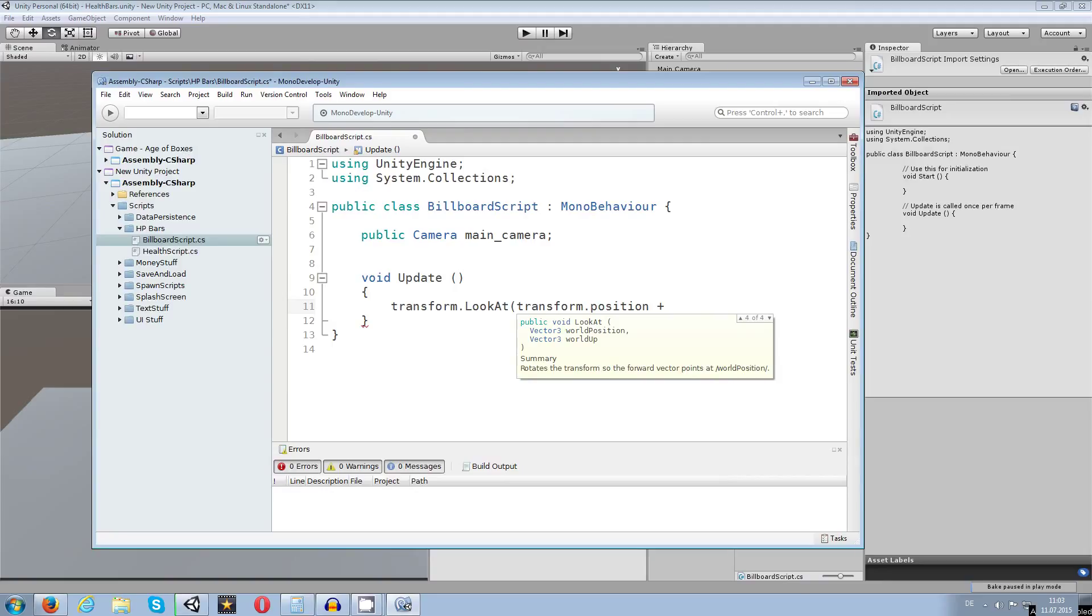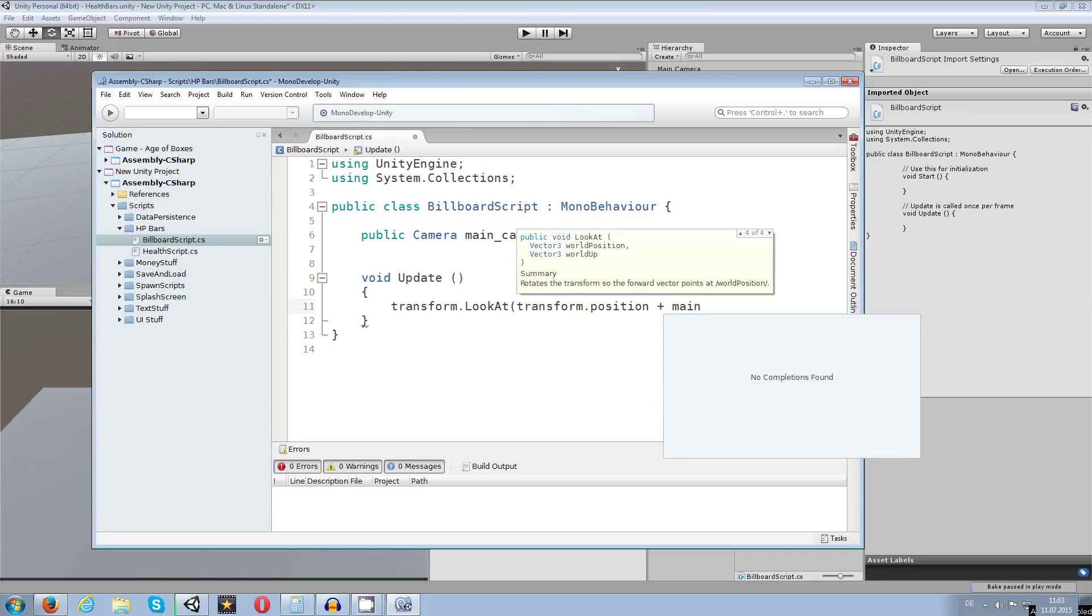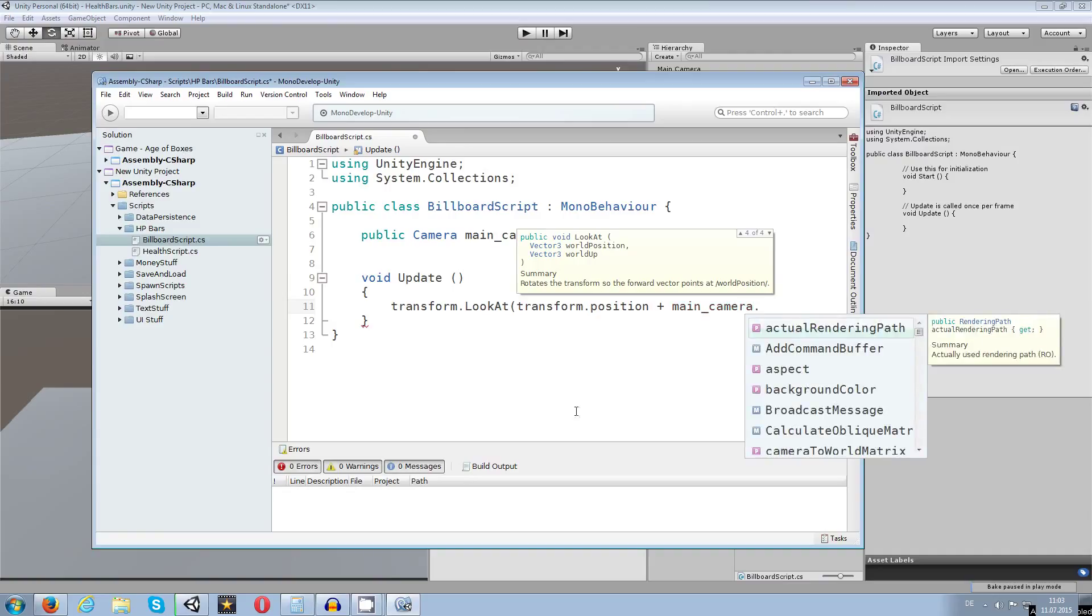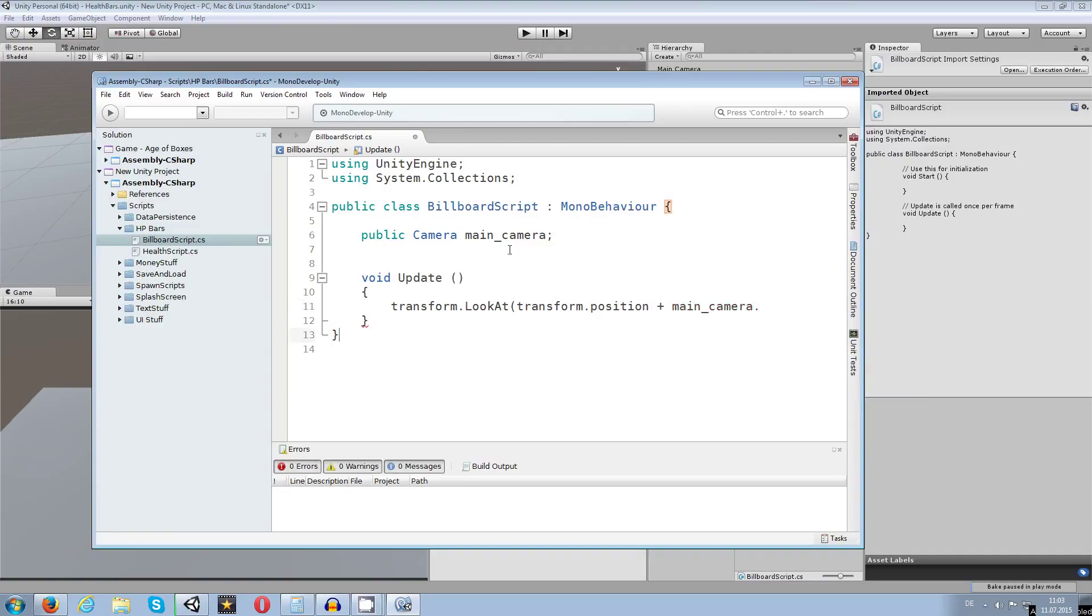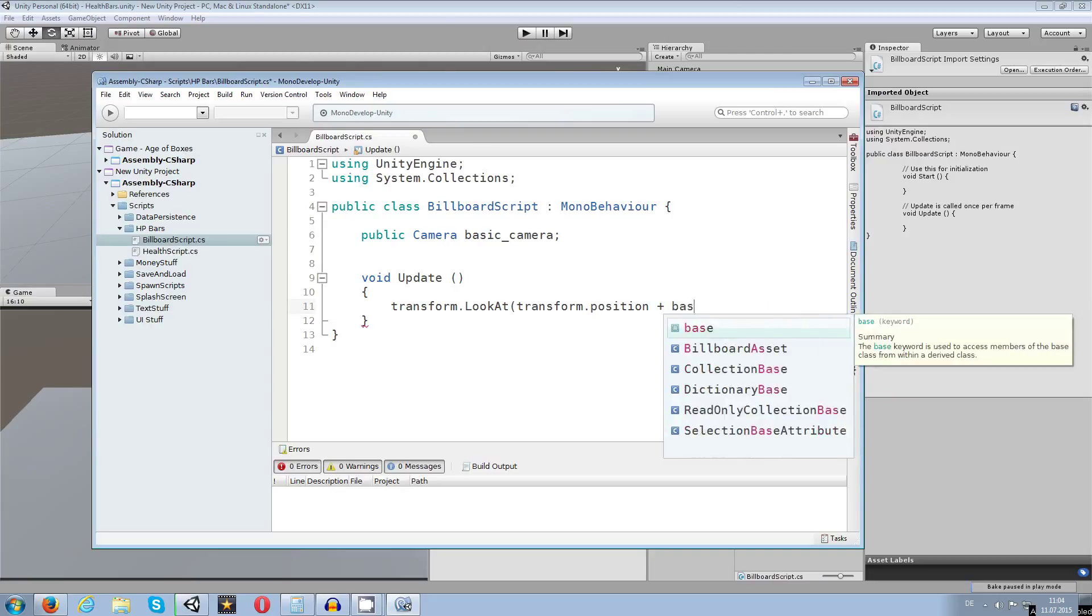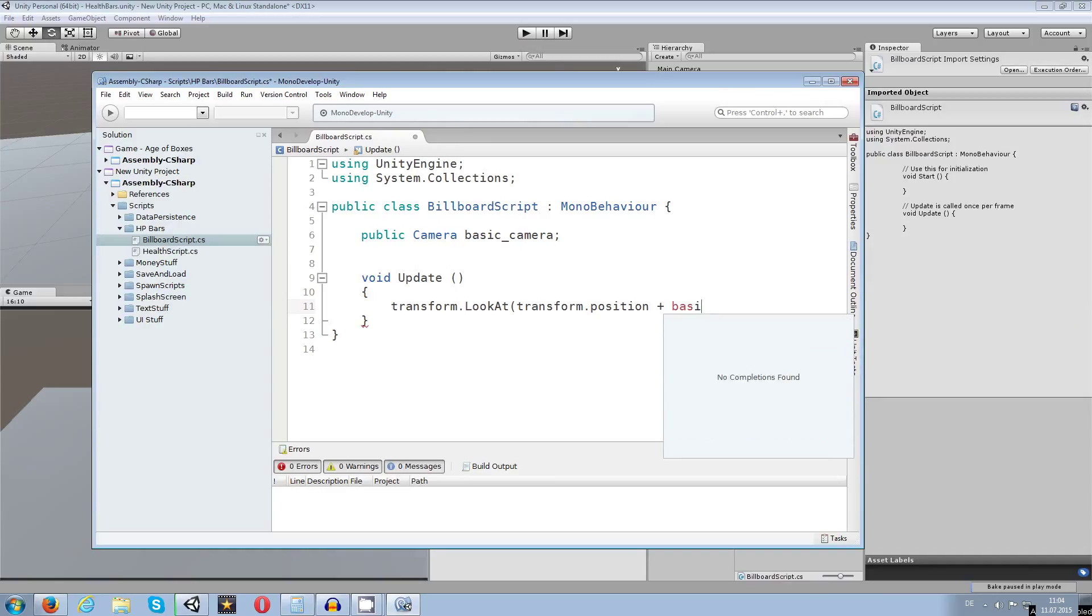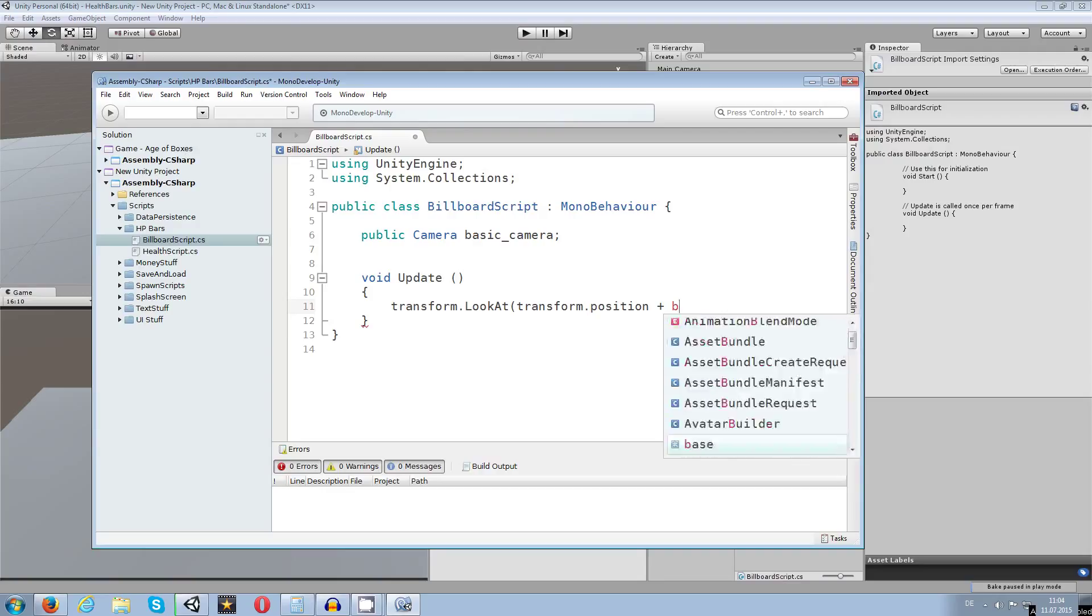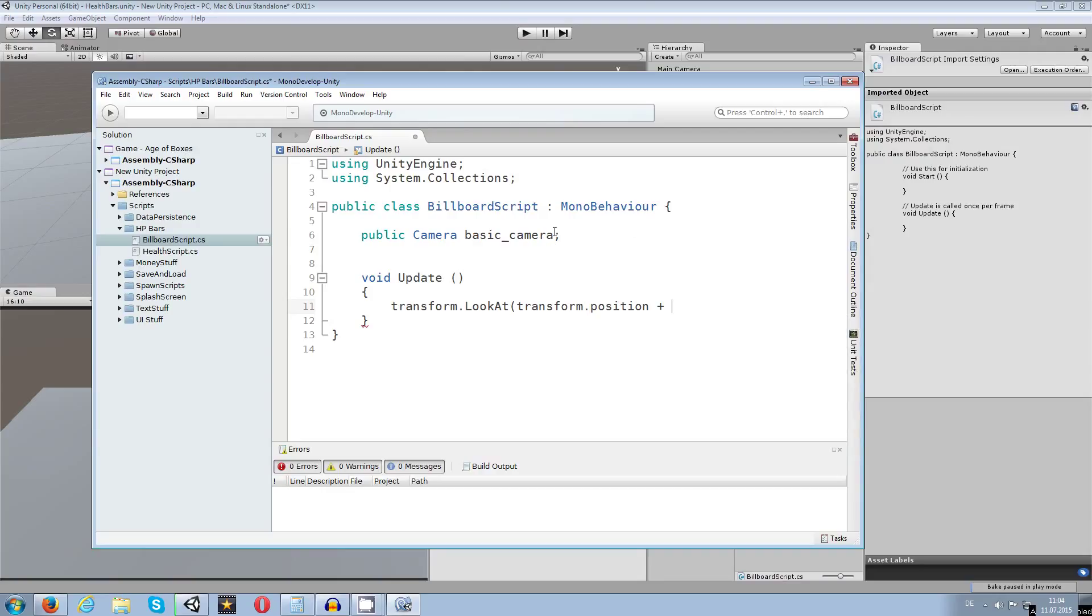And we say we want to add the main camera. Let me just name this basic camera, maybe this works a bit better.